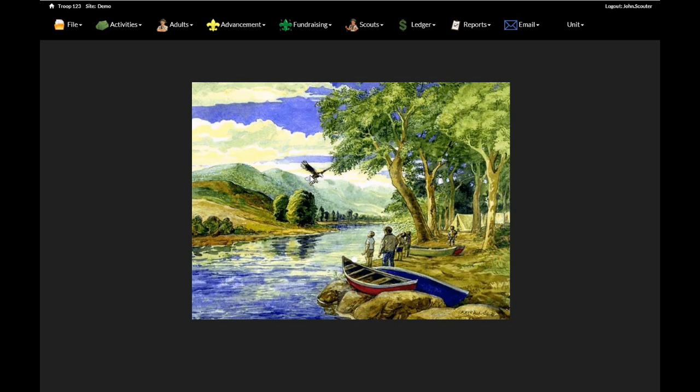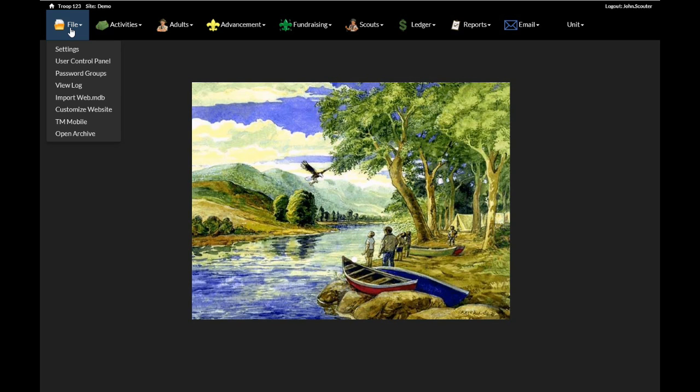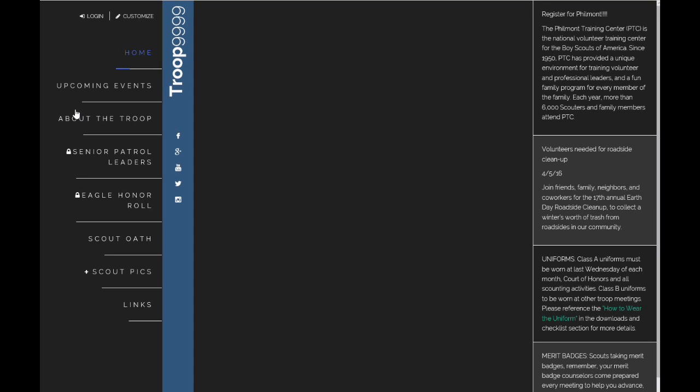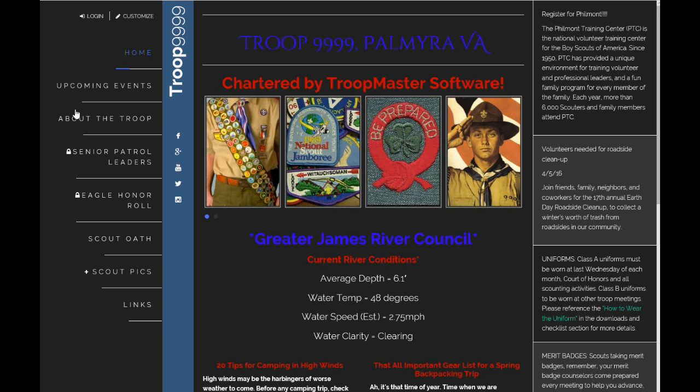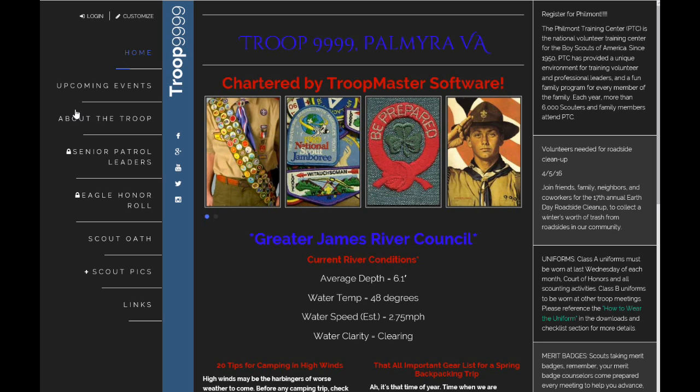So with Troopmaster Web, you can have your very own public front page for your website. Click on customize website and this is just a simple example of what your website can look like.